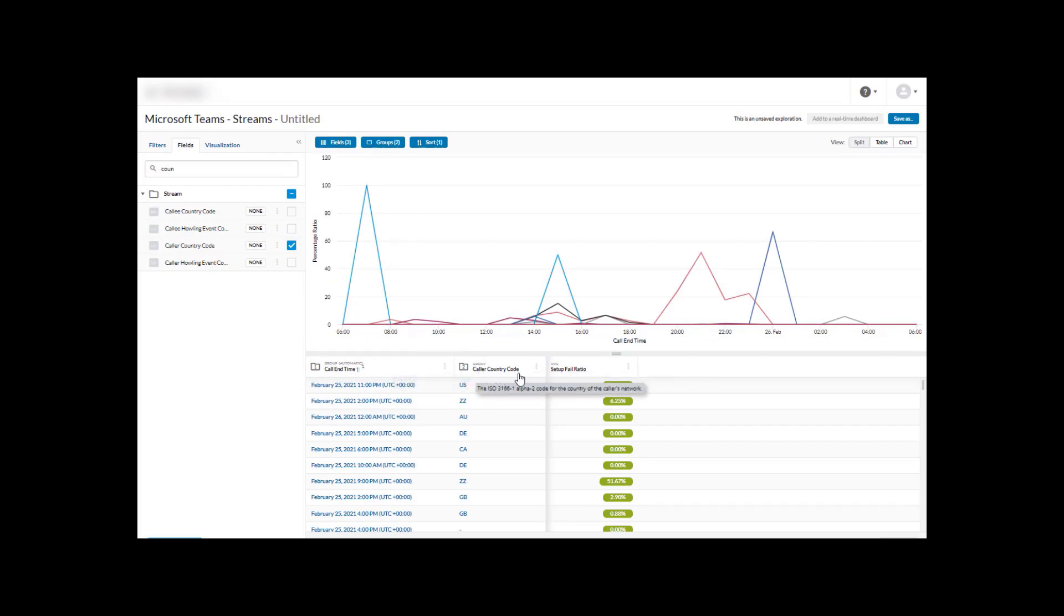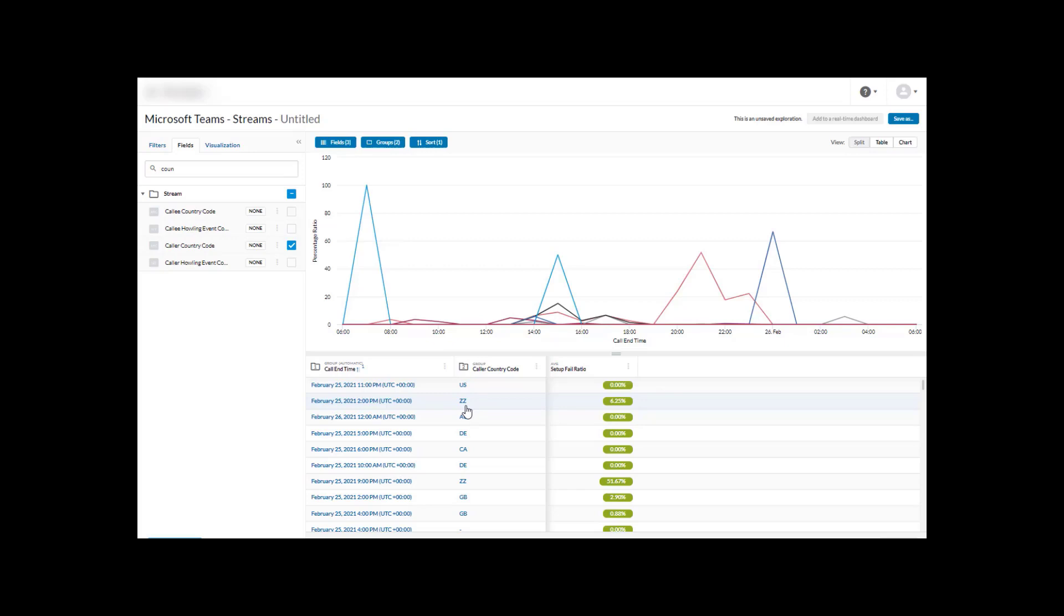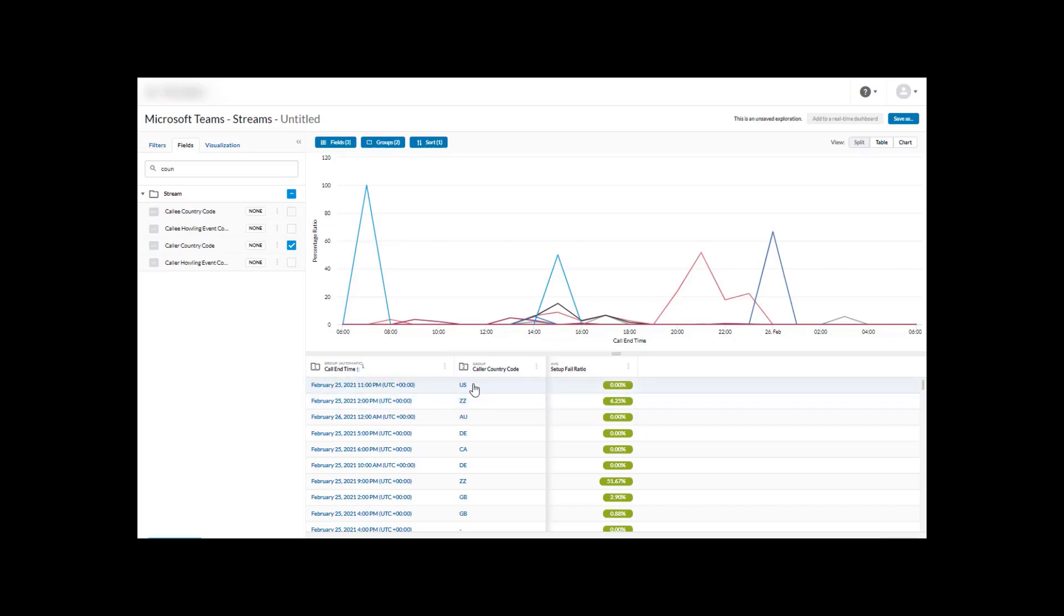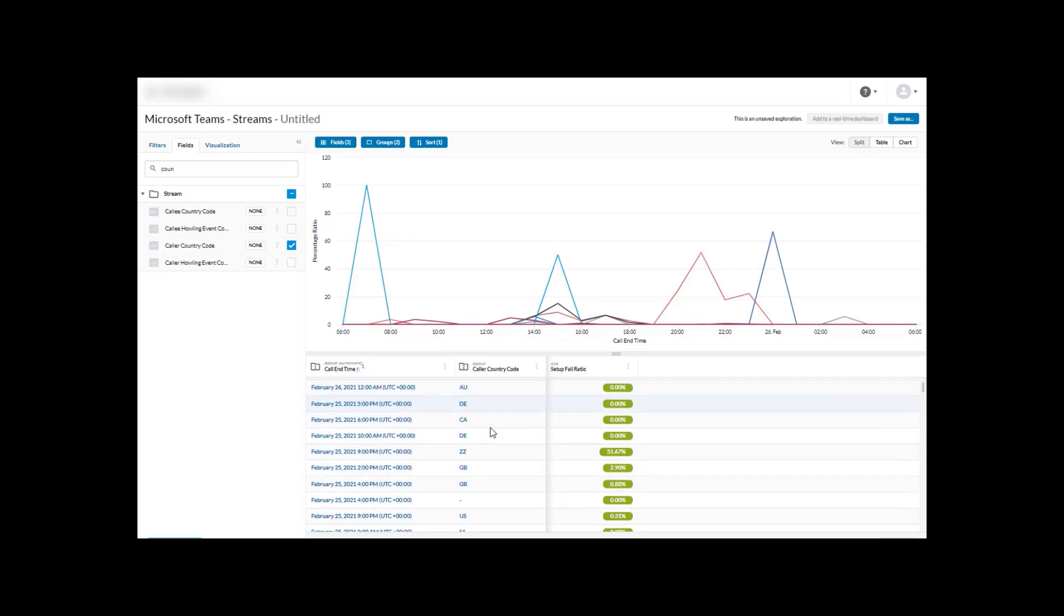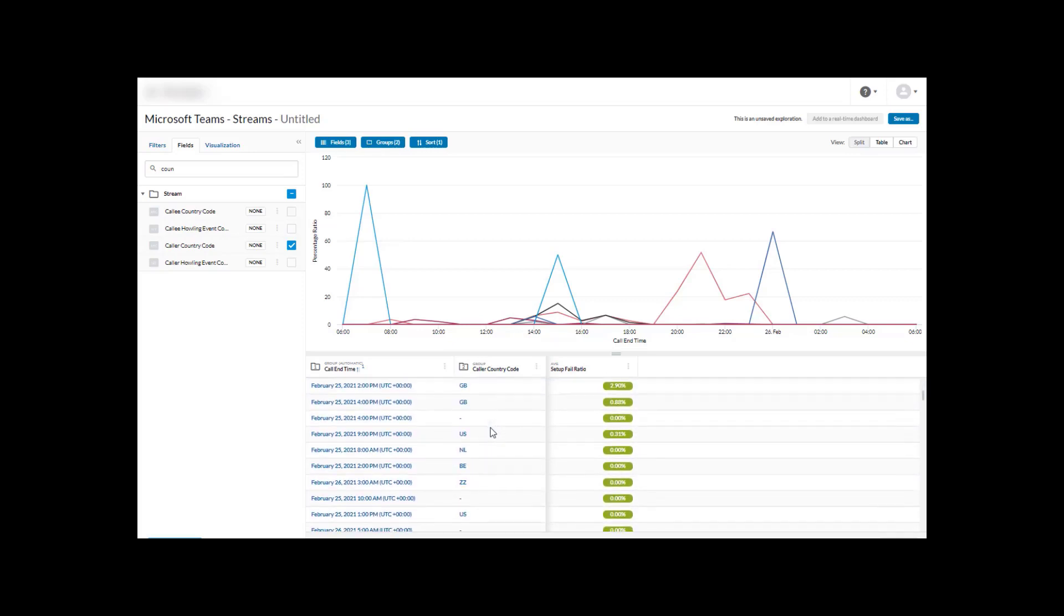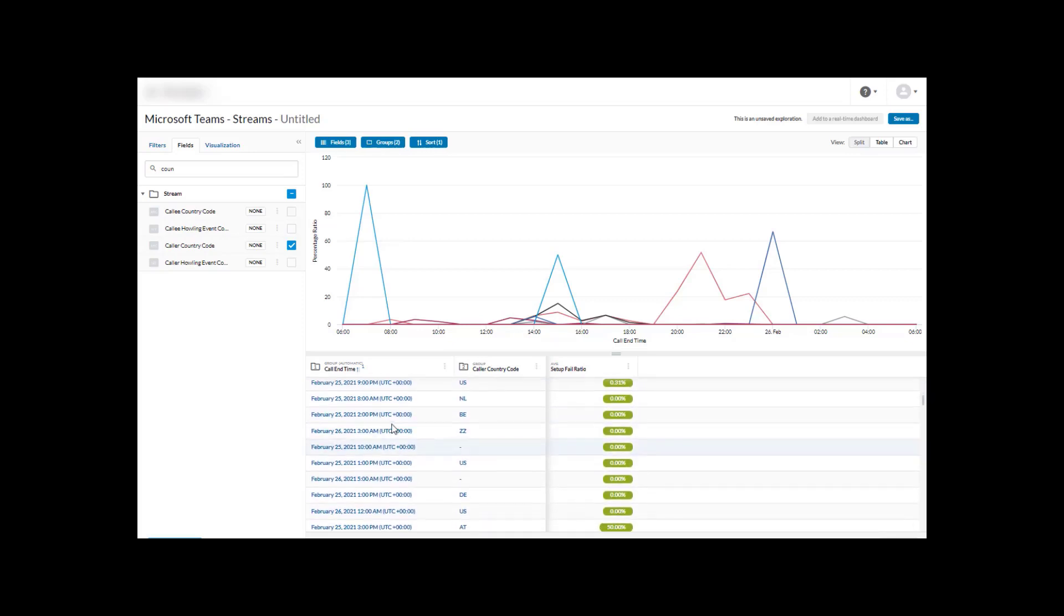It's gone ahead and now grouped all of this. We have two groups and now we've grouped by caller country code. Now one of the key things to understand is ZZ is not a country - that is where a particular stream we were not able to identify the internet service provider based on the reflexive IP, so we categorize those as the other.